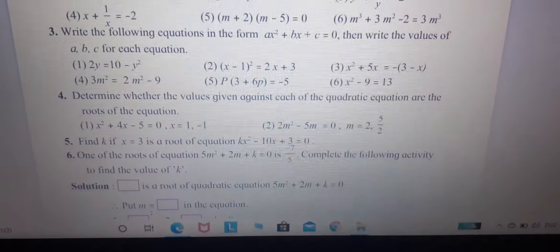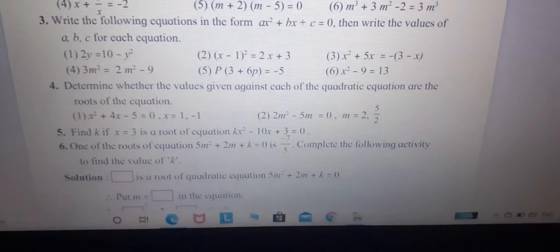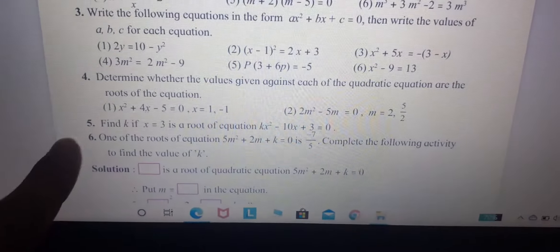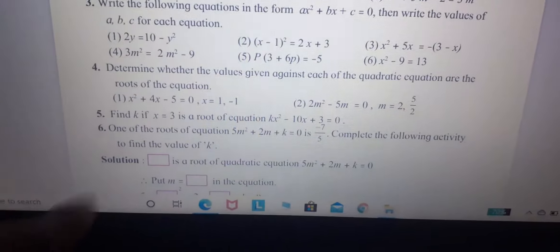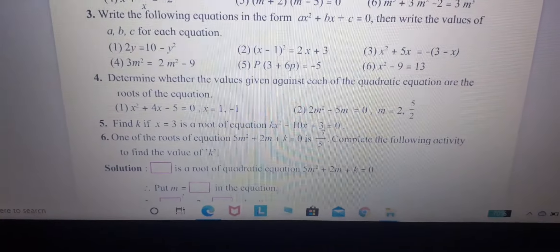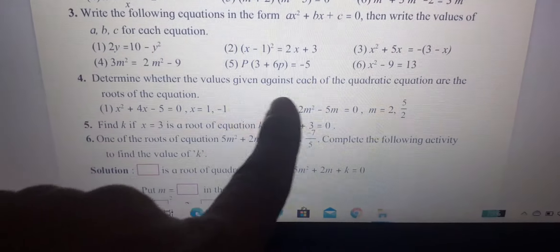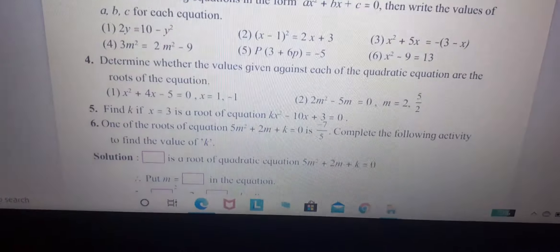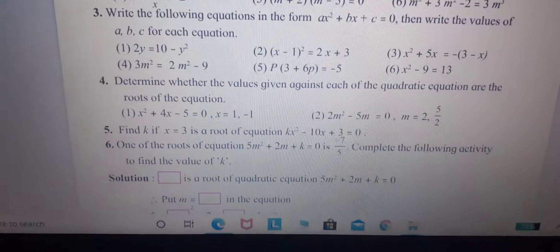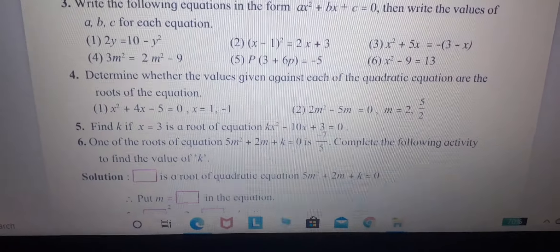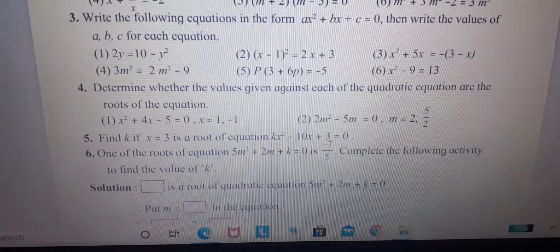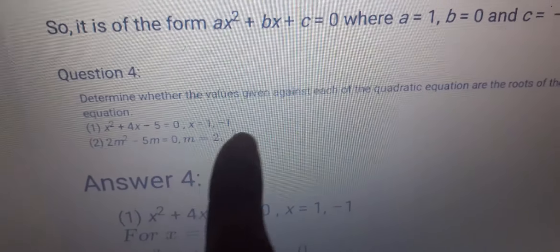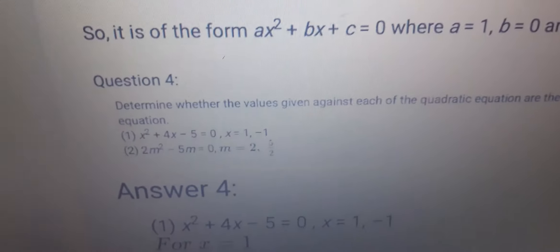Students of 10th standard, today I am going to solve exercises 4, 5, and 6 of the maths. Determine whether the values given against each of the quadratic equations are the roots of the equation or not. We will find out whether the given value is a root. The first question is x² + 4x - 5 = 0, where x = 1 or x = -1.